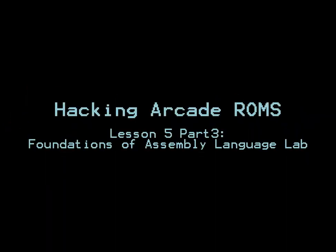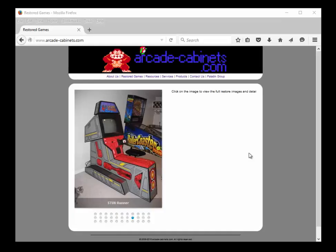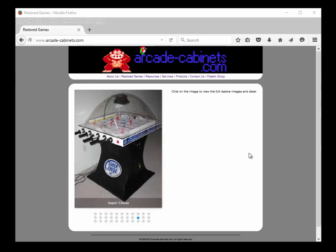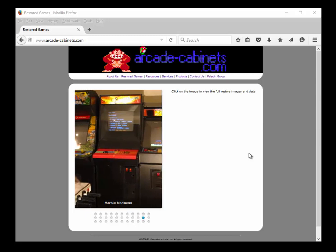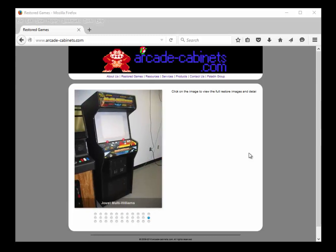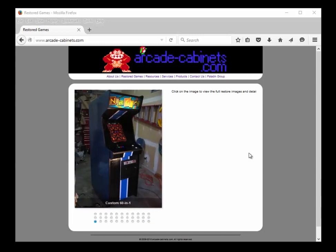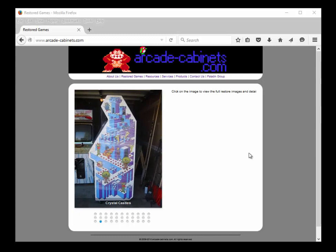Welcome to Hacking Arcade ROMs, Lesson 5, Part 3: Foundations of Assembly Language Lab. In this lesson we will actually put into practice what we learned in last lesson's assembly language lecture. You will see the assembly language structure and how instructions manipulate memory and registers.